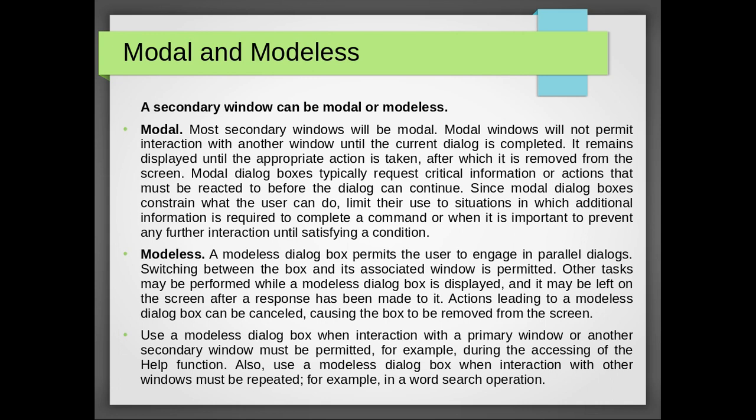Secondary window can be modal or modeless. Most secondary windows will be modal. Modal windows will not permit interaction with another window until the current dialog is completed. It remains displayed until the appropriate action is taken, after which it is removed from the screen. Modal dialog boxes typically request critical information or actions that must be reacted to before the dialog can continue. Since modal dialog boxes constrain what the user can do, limit their use to situations in which additional information is required to complete a command or when it is important to prevent any further interaction until satisfying a condition.